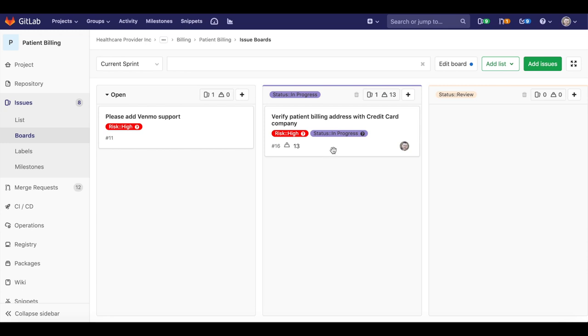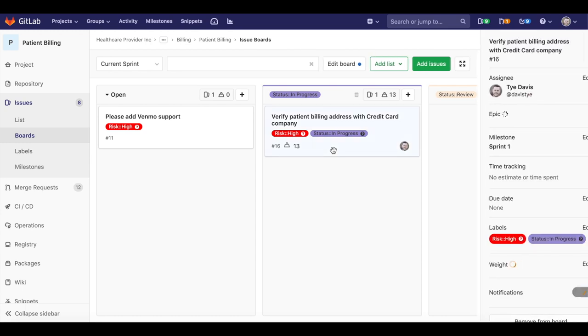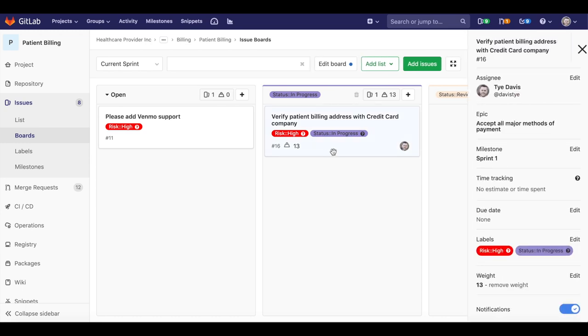During daily standups, the team looks at the board together to see the status of the sprint from a workflow perspective.